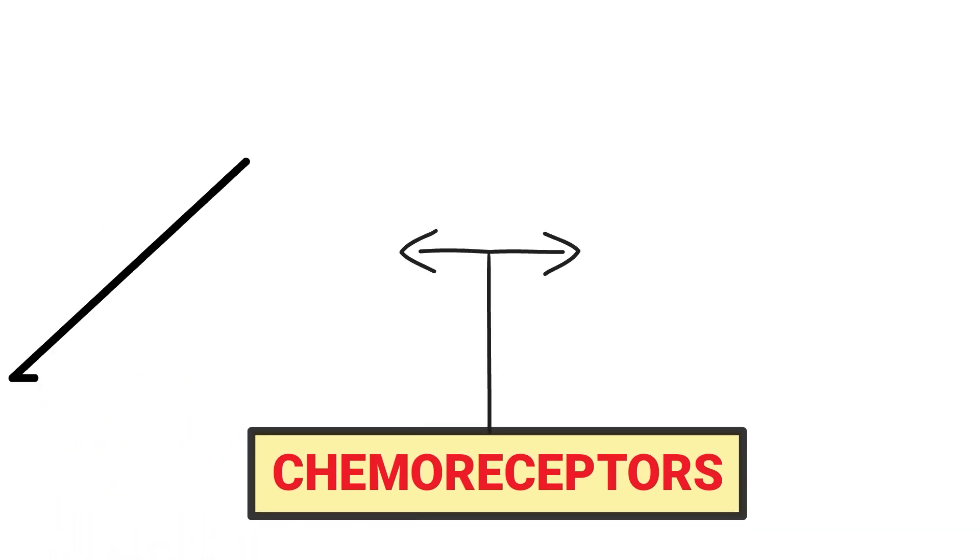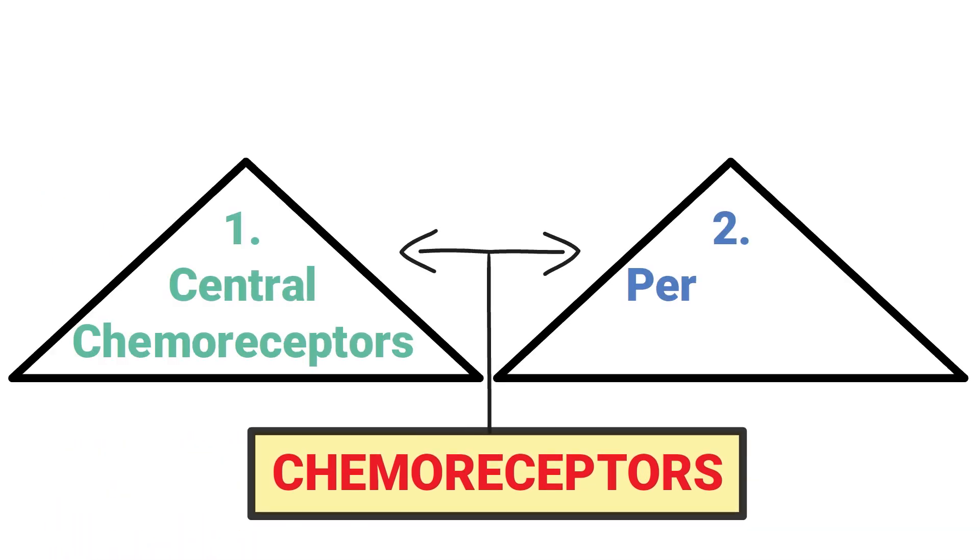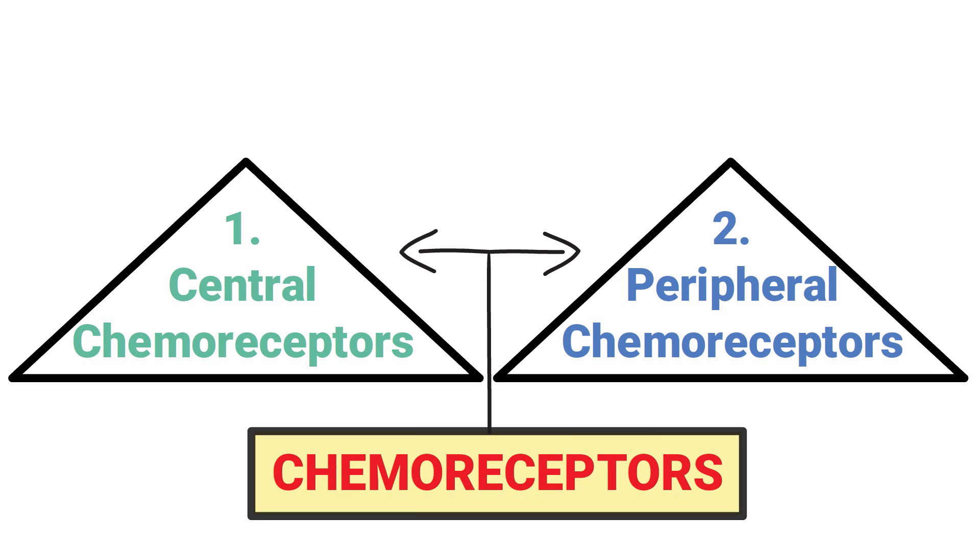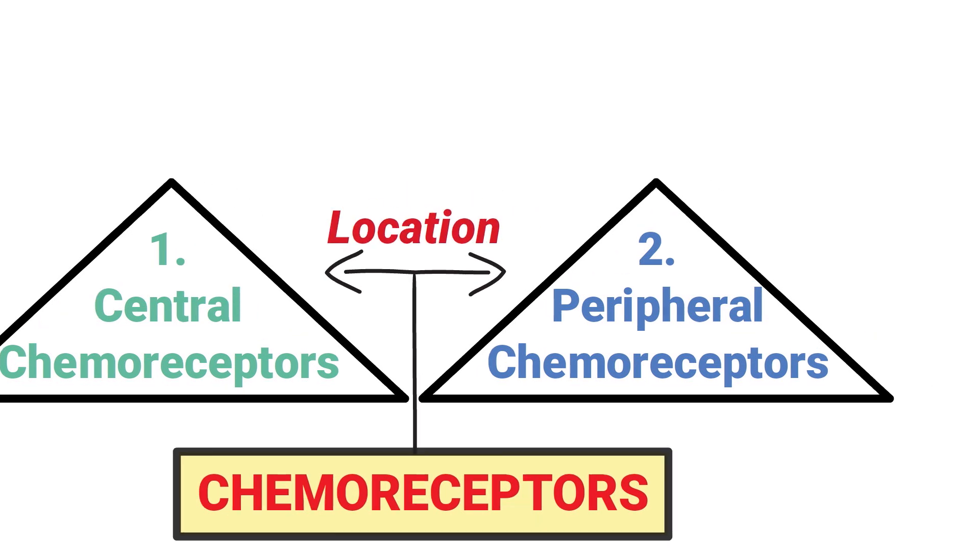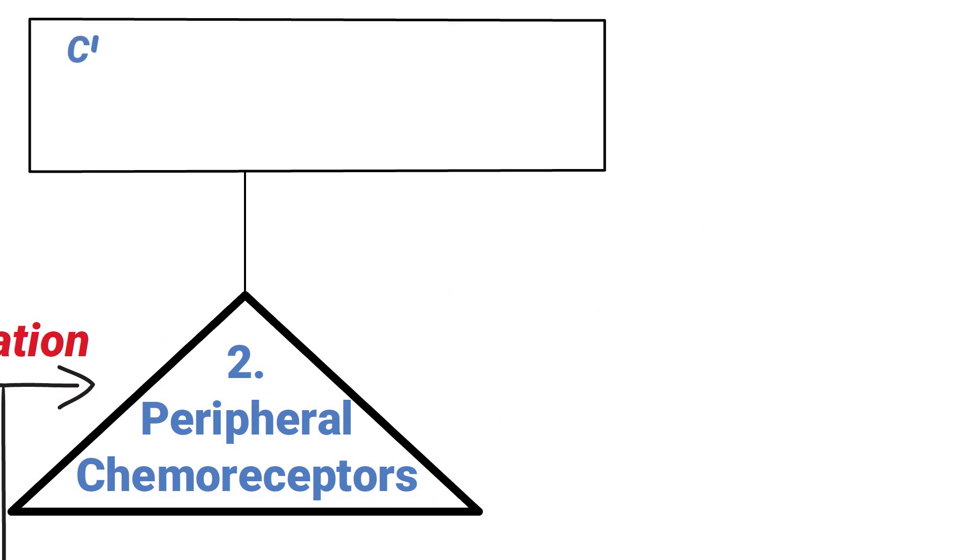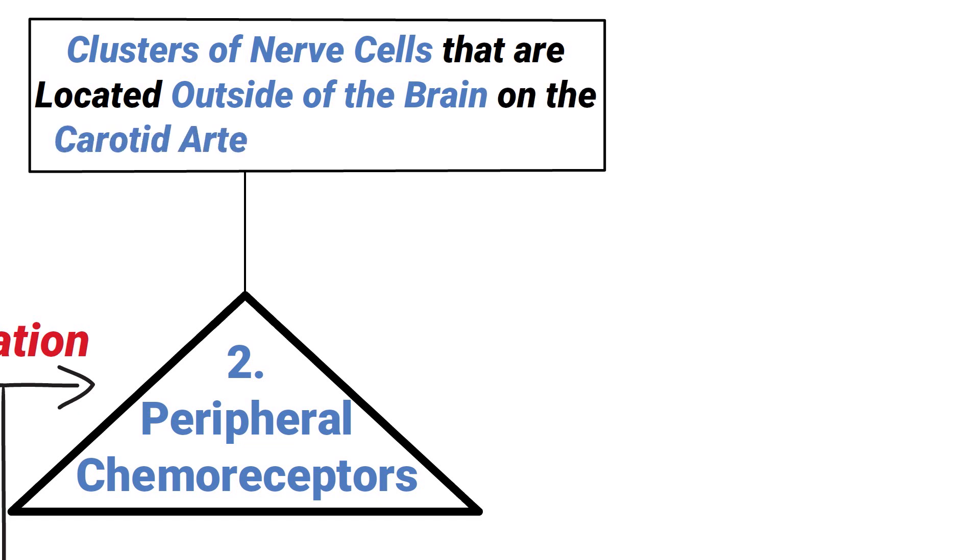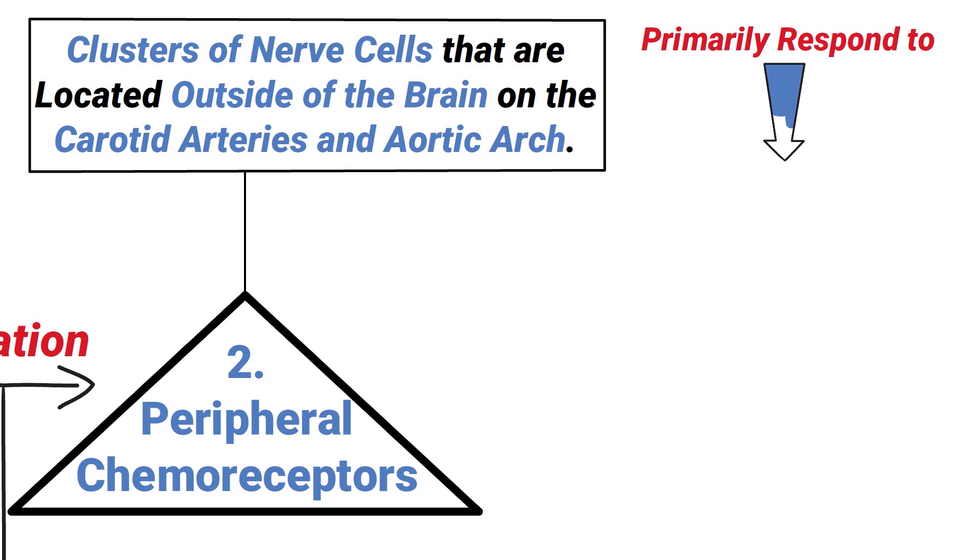There are two types of chemoreceptors: central and peripheral. Their type is determined by their location. Peripheral chemoreceptors are clusters of nerve cells located outside of the brain on the carotid arteries and aortic arch. They primarily respond to a decrease in the partial pressure of oxygen in arterial blood.